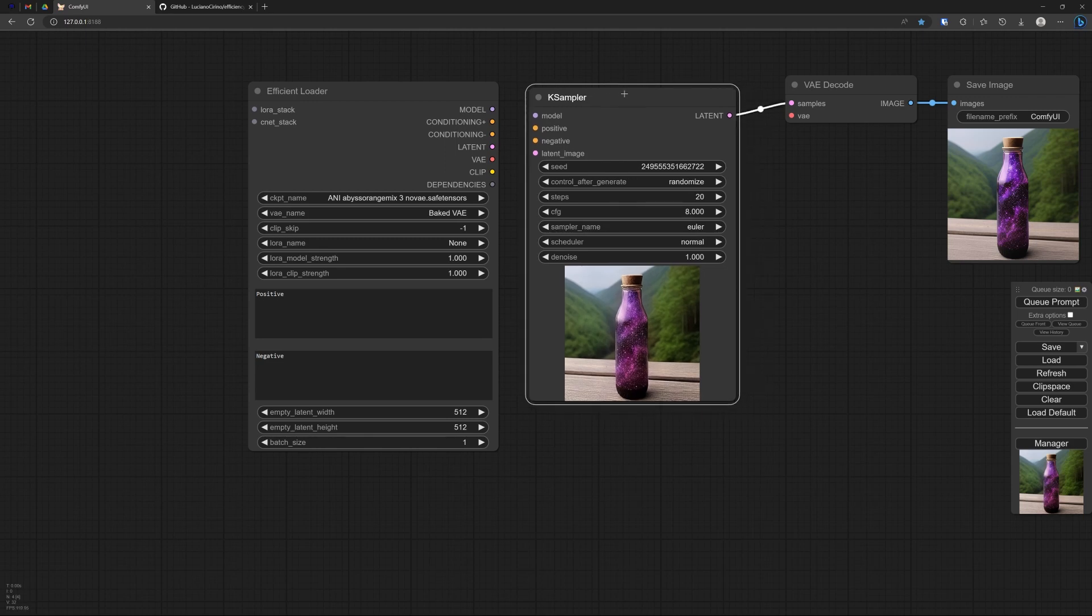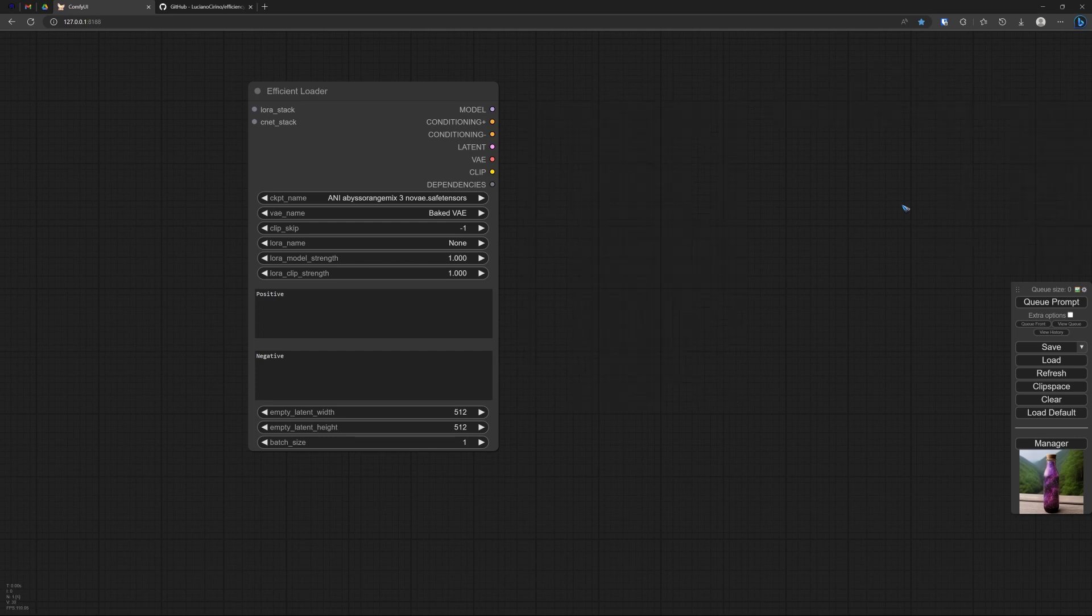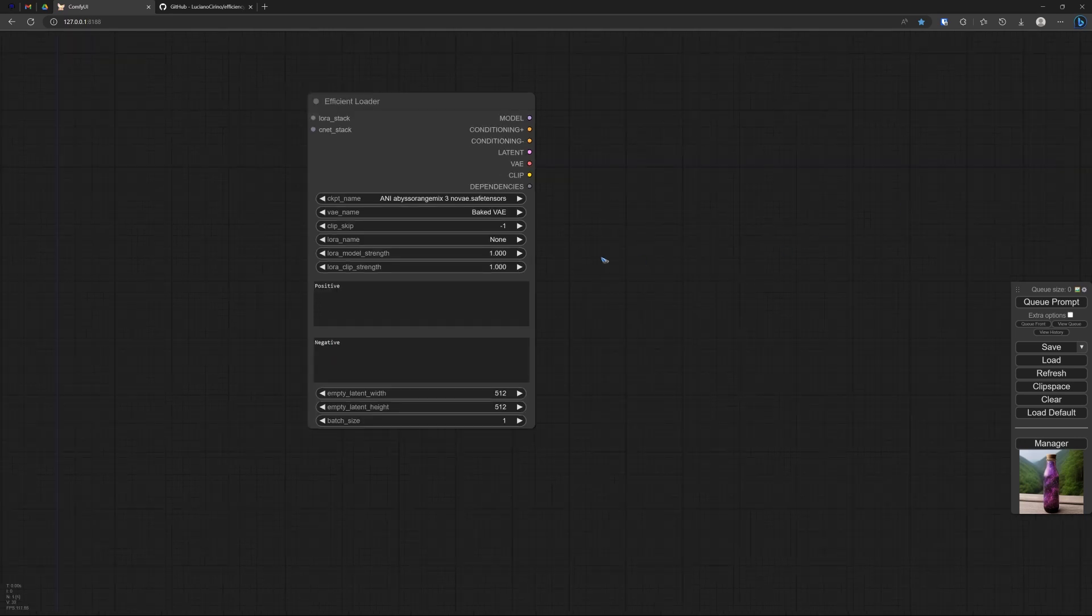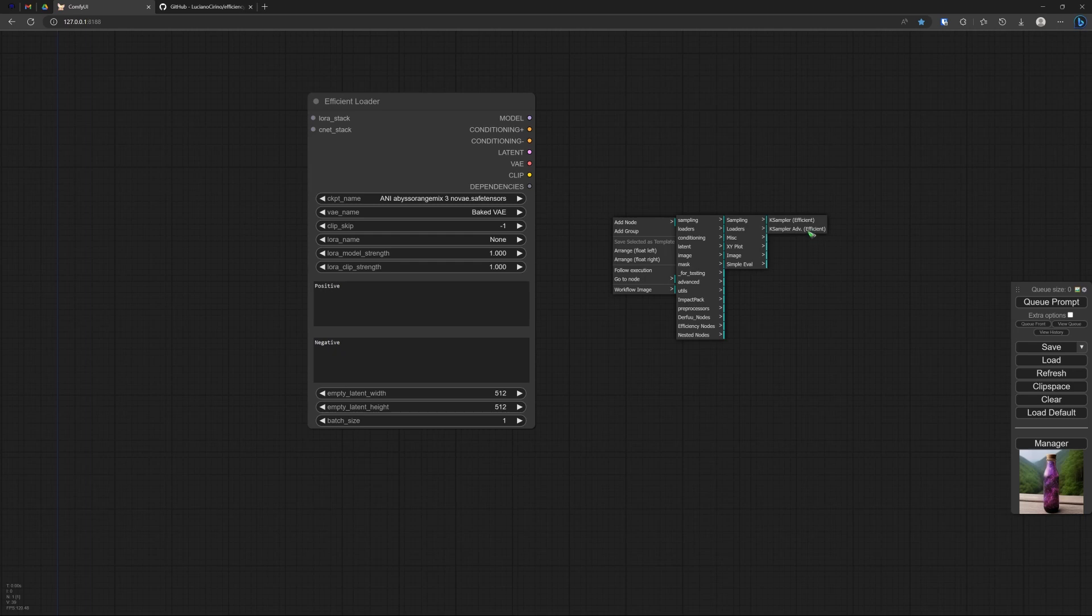But we are not going to use this simple sampler. We are going to combine the sampler, the VAE decoder, and the image display. Let's delete those. And let's right click and go to the efficiency nodes again.